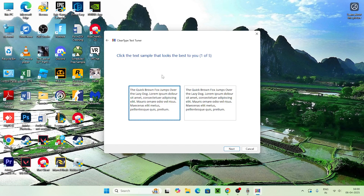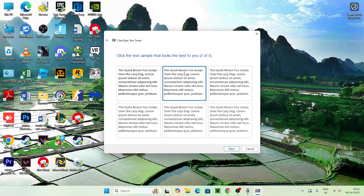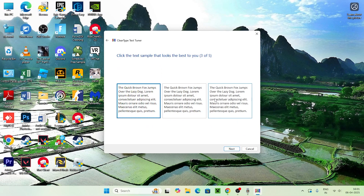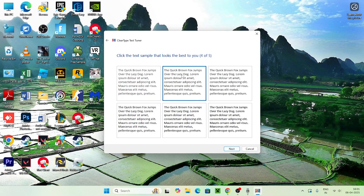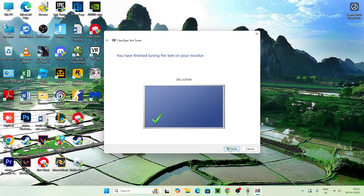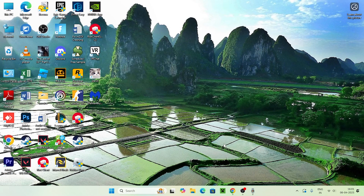Now you'll be presented with a set of five questions. You have to select which one looks perfectly fine for you by reading and assessing the text accurately. This one looks blurry but this one looks actually fine, so I select it. Going through each screen I select the option that looks most accurate and clear for me, then go for Next each time. Once done, go for Finish so that it's been set to your monitor display.